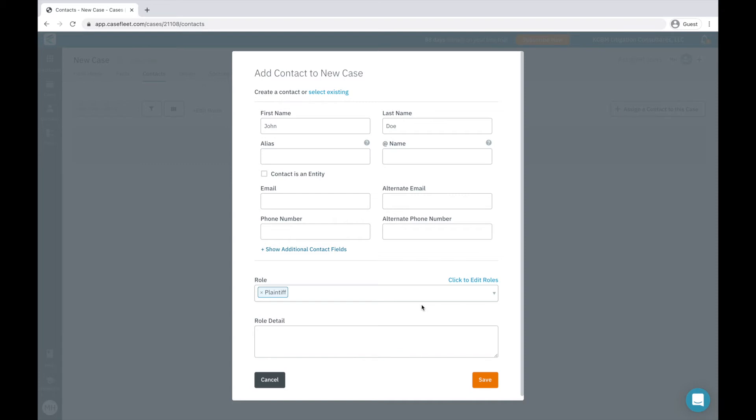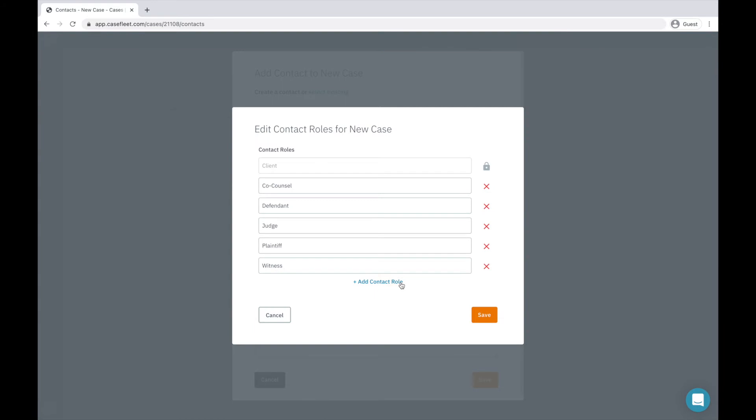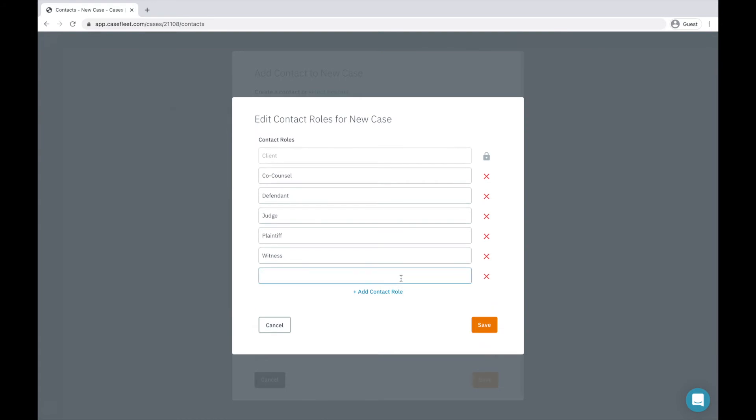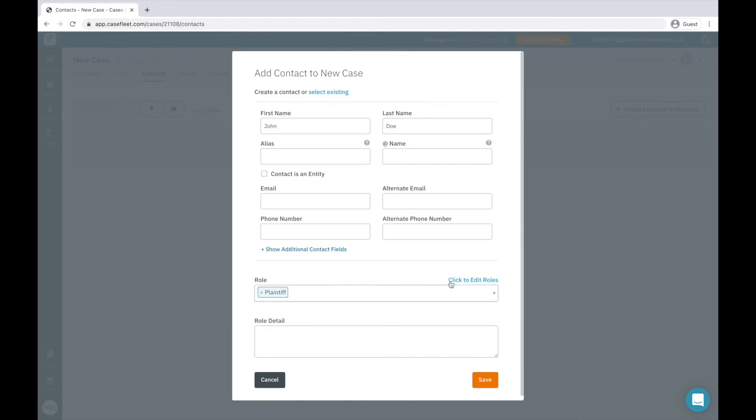If I want to customize my contact roles for this case, I simply click on the Click to Edit Role button here and add a new contact role. You can see I've added one called CaseFleet Employee, which I'll now include here.